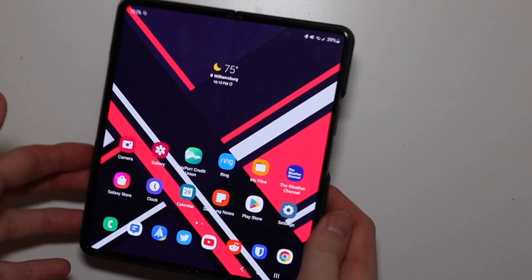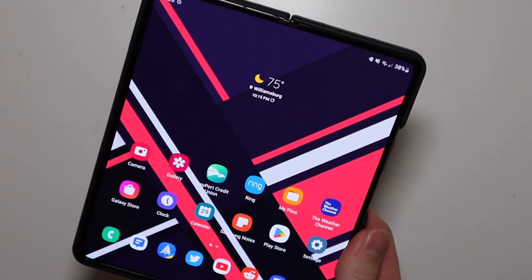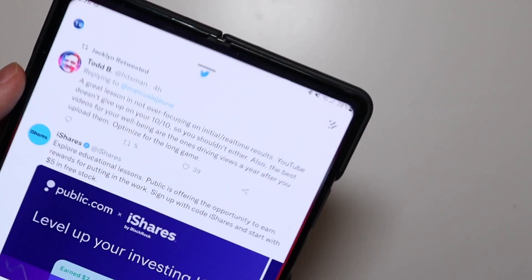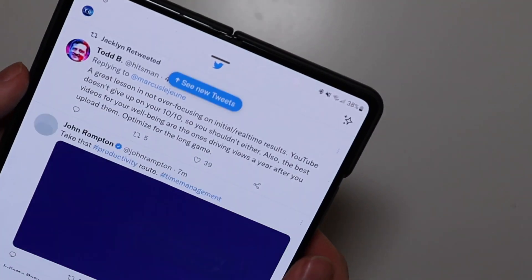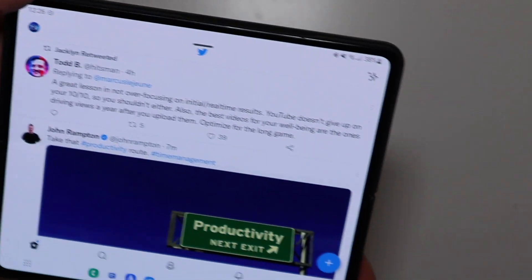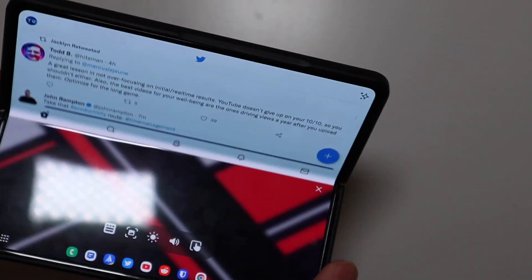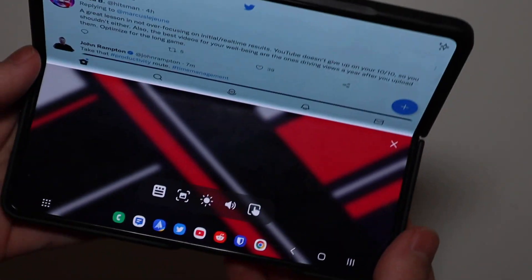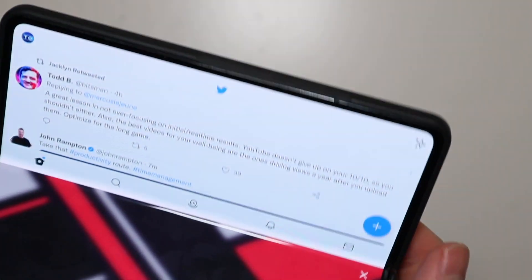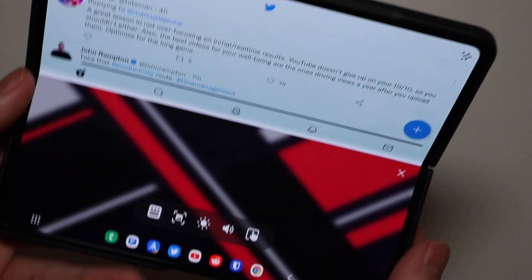This will work with any app that is enabled for flex mode. I have it turned on for Twitter, so we're just going to rotate the phone here and then fold it in half just a little bit, and you see some icons pop up down here and the app goes right to the top.